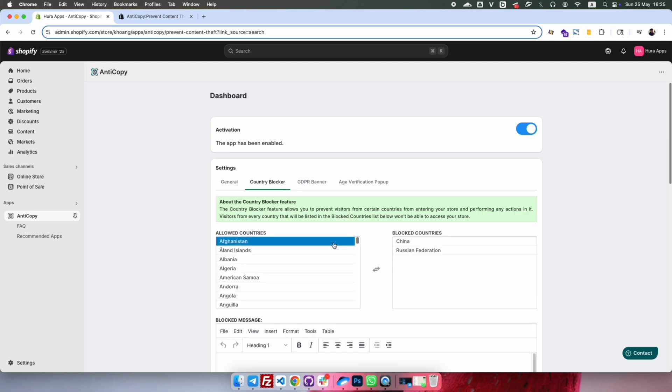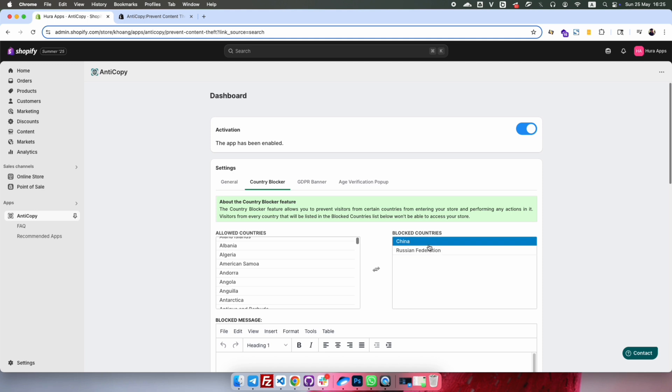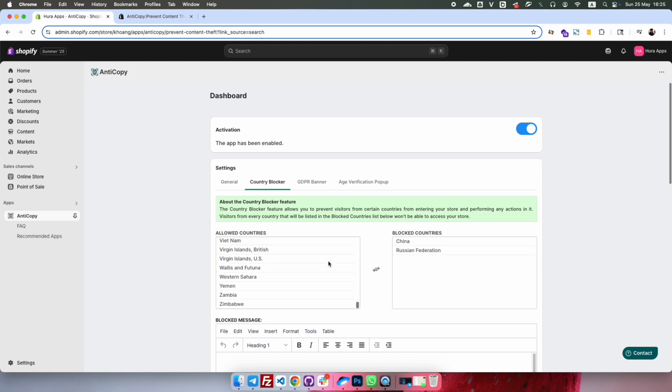Here, you can select the countries you want to block. For example, I'll block access from Vietnam, China, and Russia.